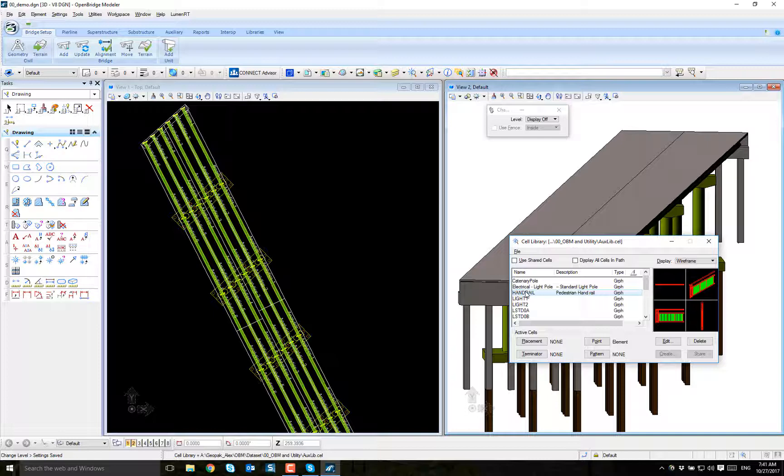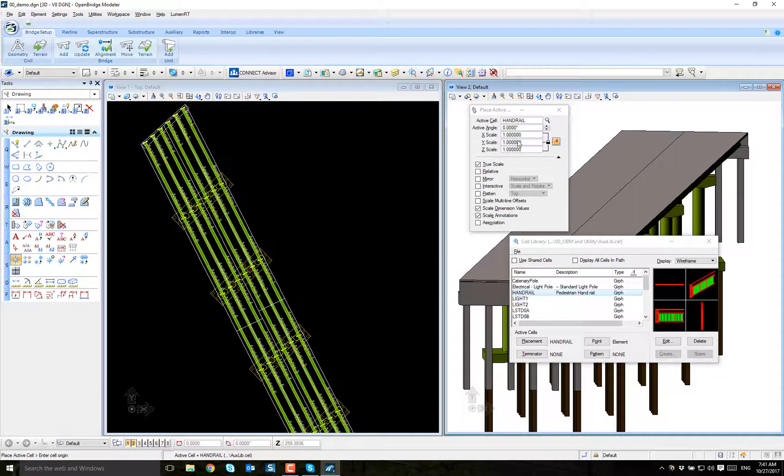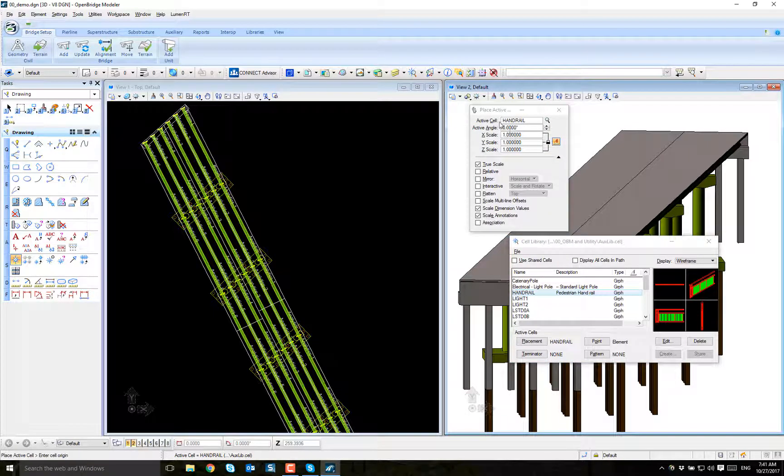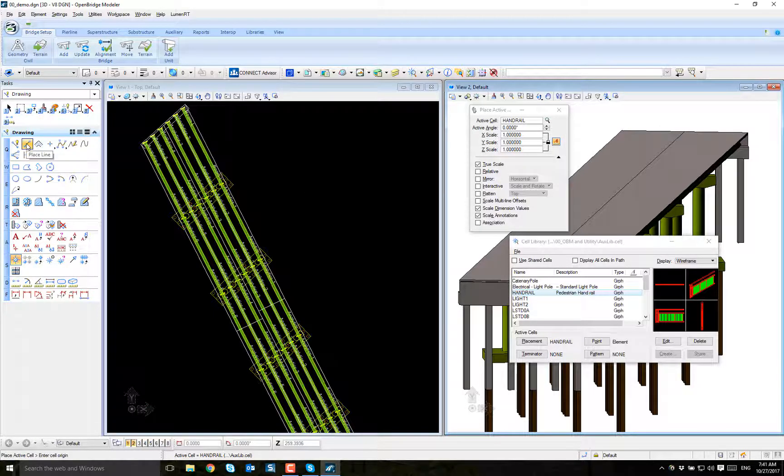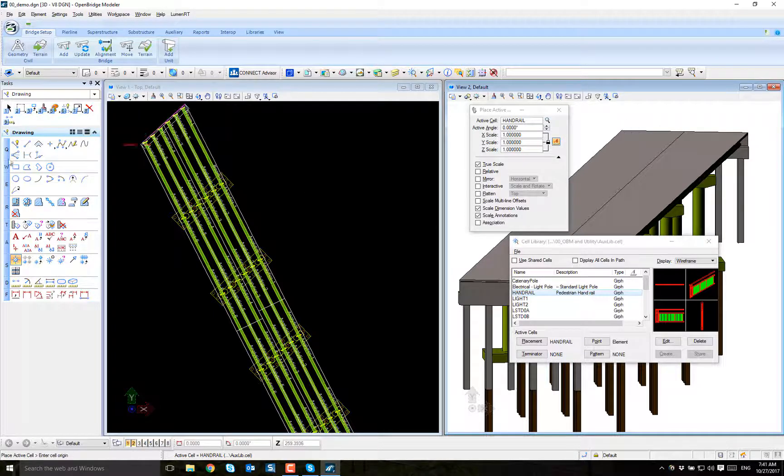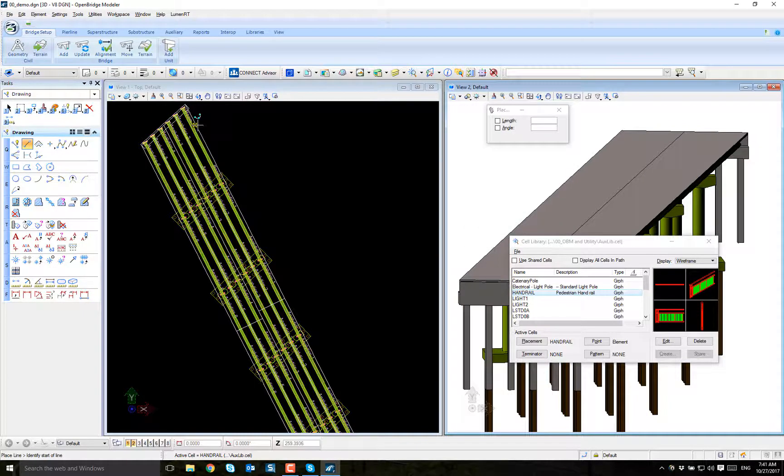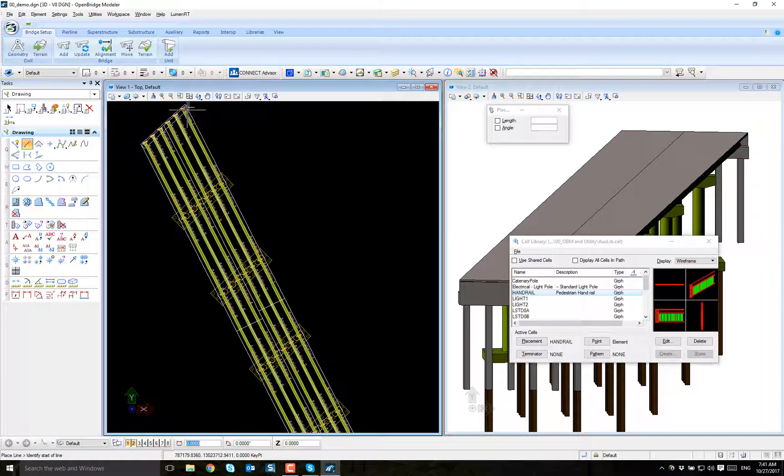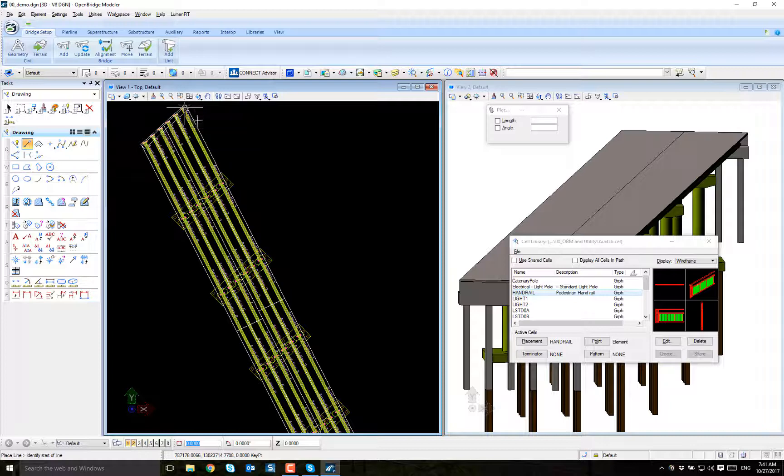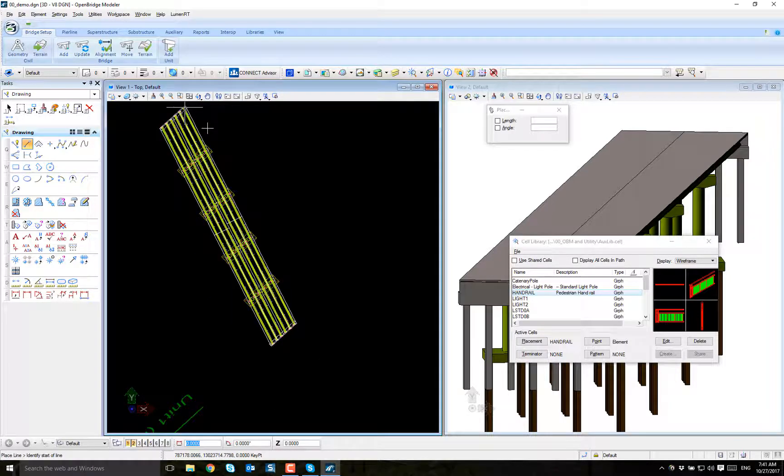I will just place it on the screen at the natural scale and natural angle. Just to help me, I'm going to place a reference line where to attach it here around the bridge.